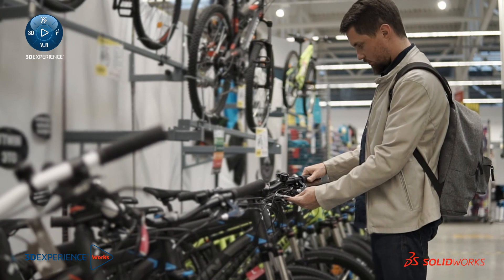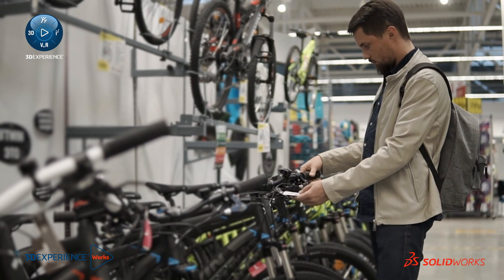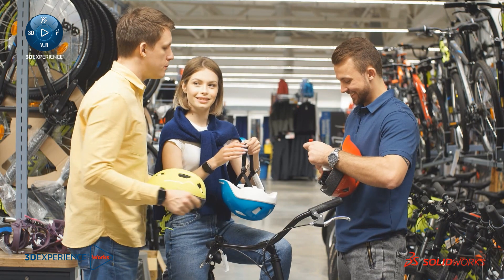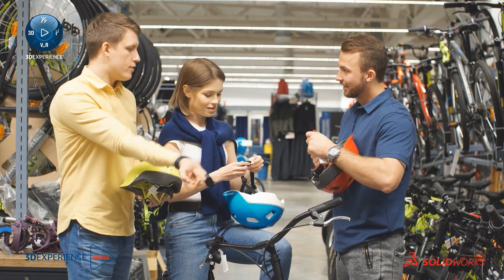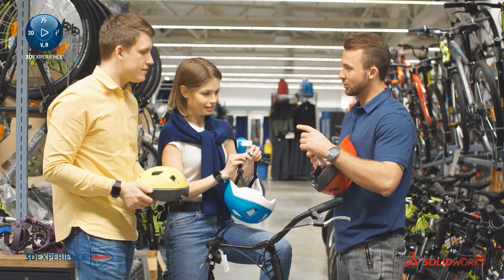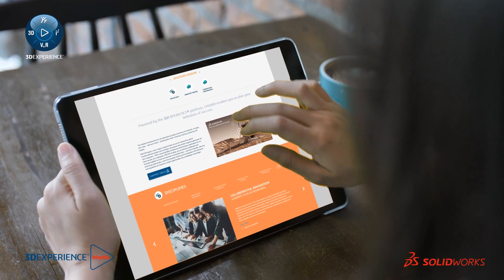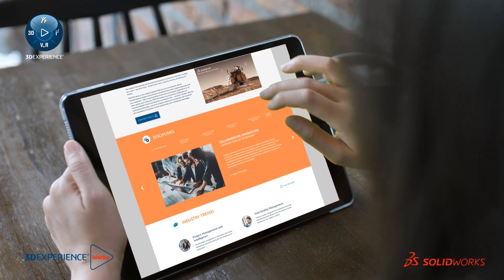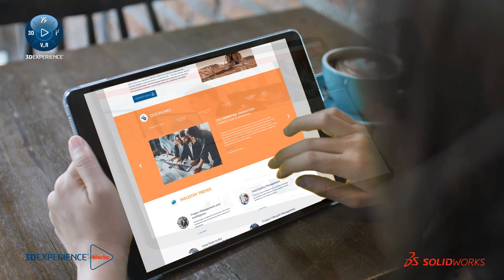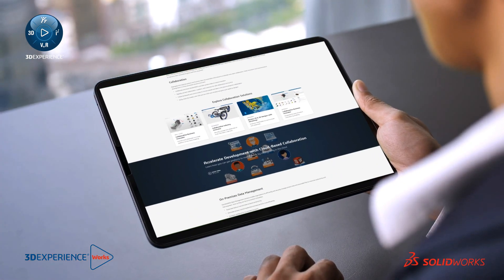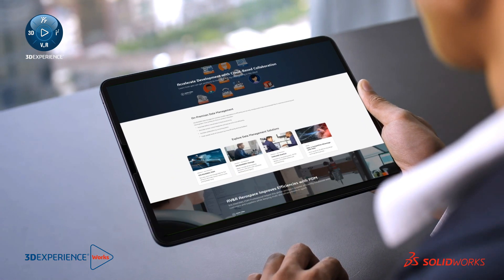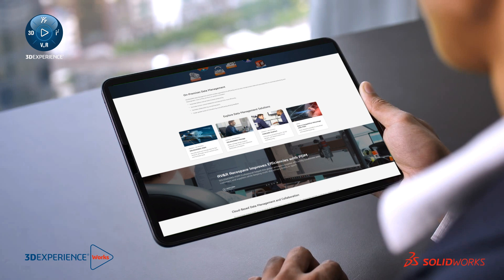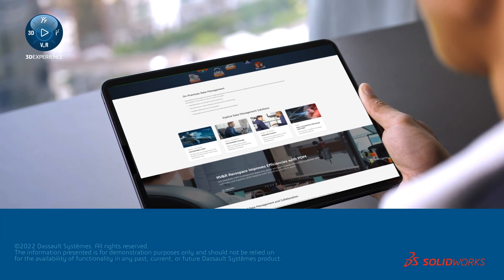It is time to extend the value of your SOLIDWORKS investment by connecting to the 3DEXPERIENCE platform and embracing the new tools that will help you get your exciting new consumer products to market faster than ever. Embrace the tools of tomorrow today with 3DEXPERIENCE WORKS.